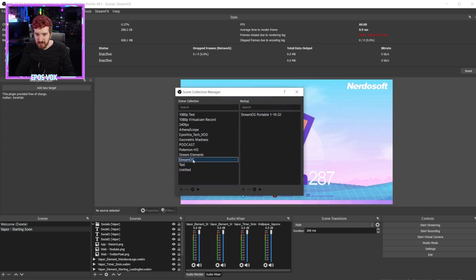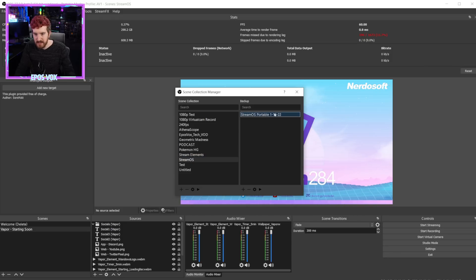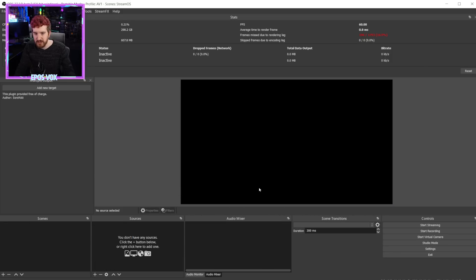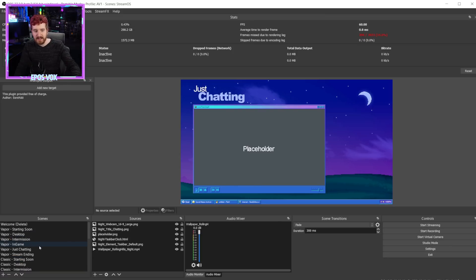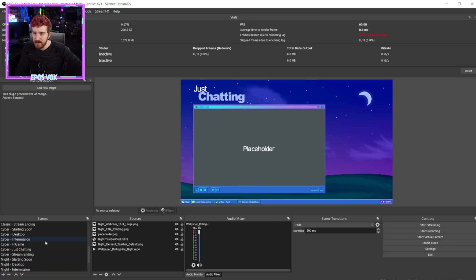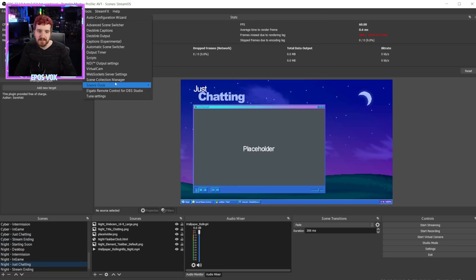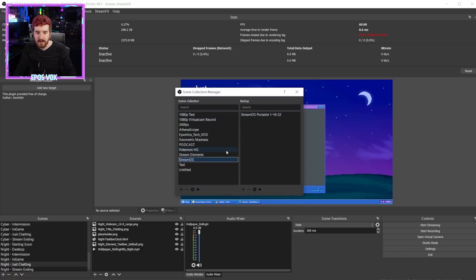Tools, scene collection manager, select the stream collection, or scene collection that we want to restore. Here is our backup and we're going to click switch. That's going to swap out the scene collection we had live with the one that we backed up. And there we go. There is all of the scenes. Then we can go in here and we can do this for the different scene collections we have.